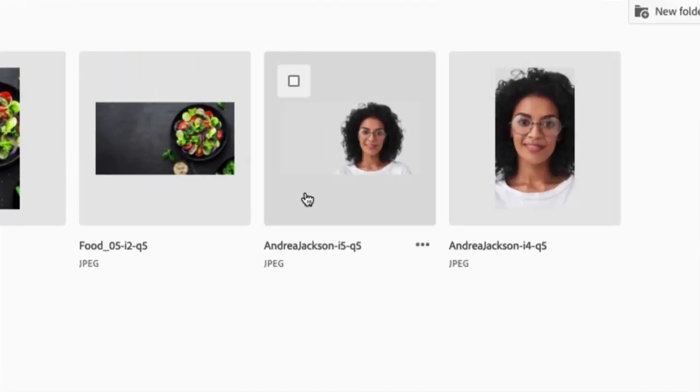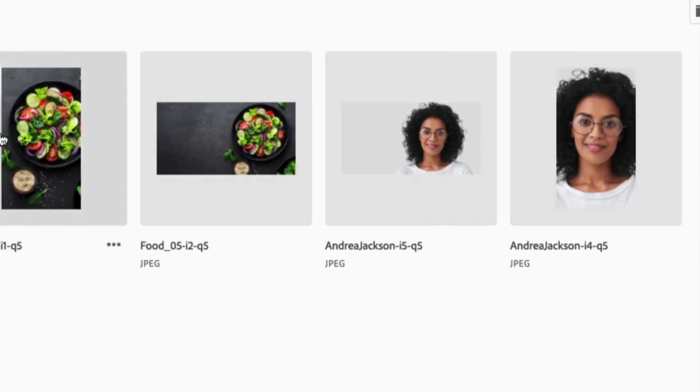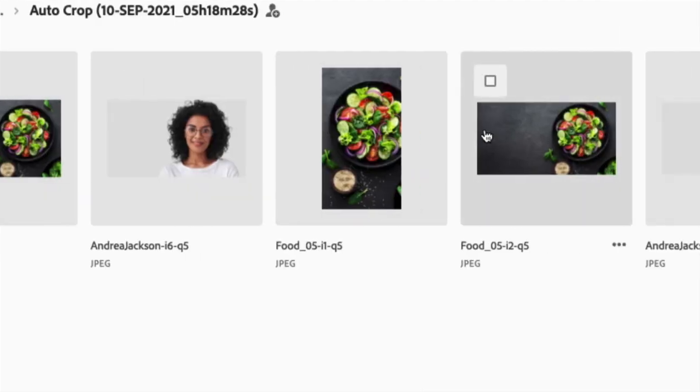So you can see right in here, this is probably maybe for the YouTube thumbnail. This is definitely going to be the Instagram story. It intelligently crops it. Same thing for this food right here. Notice how it re-centers based on the subject matter.